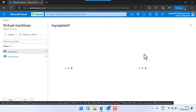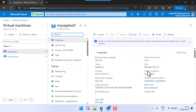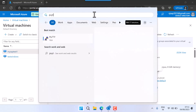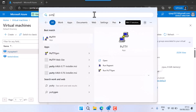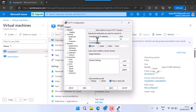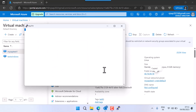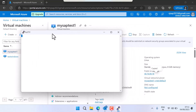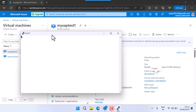Now let me go inside this server. This is my IP address. I'll go to PuTTY and put this IP in and open it. When you build your server, don't forget your username and password.